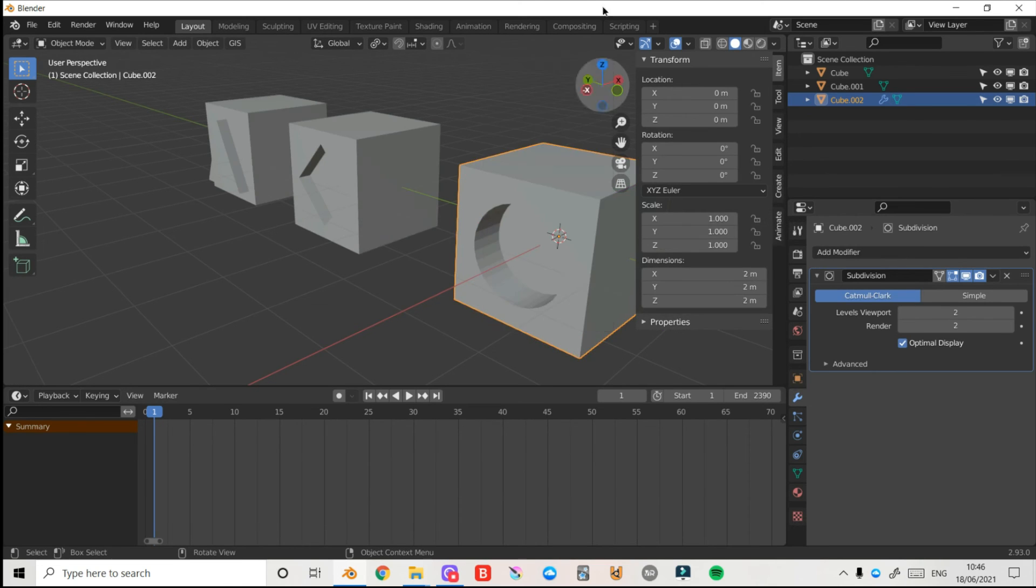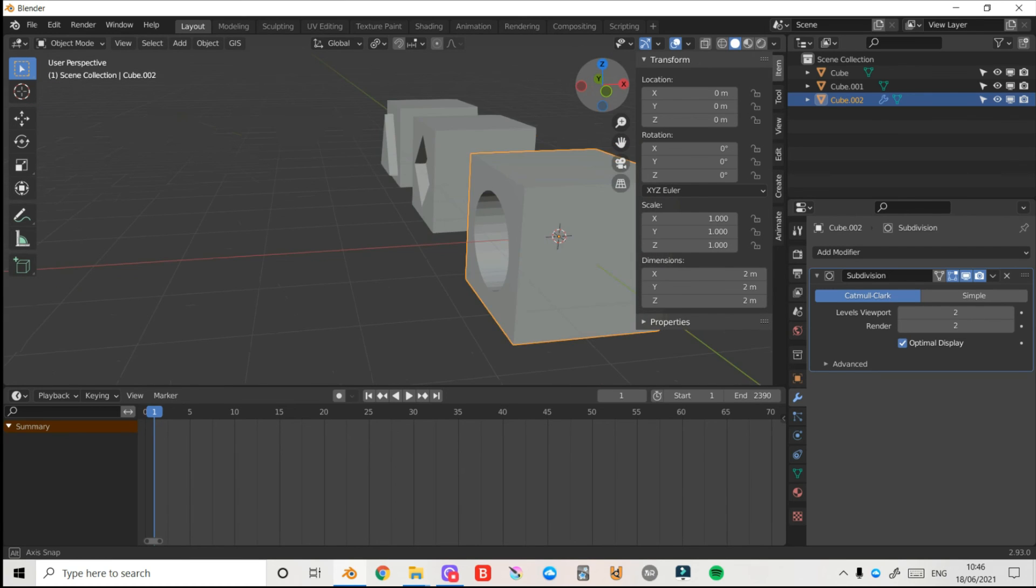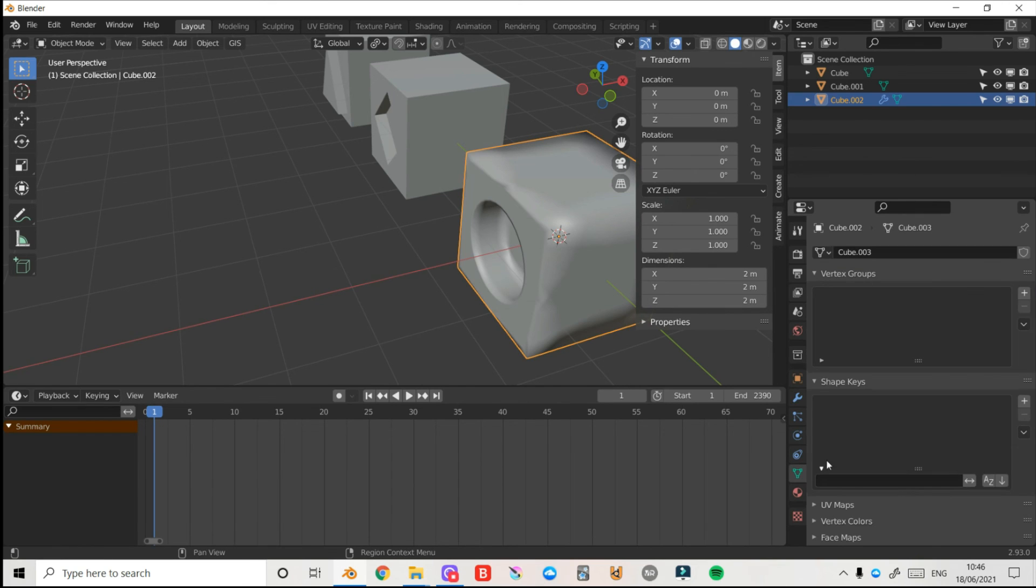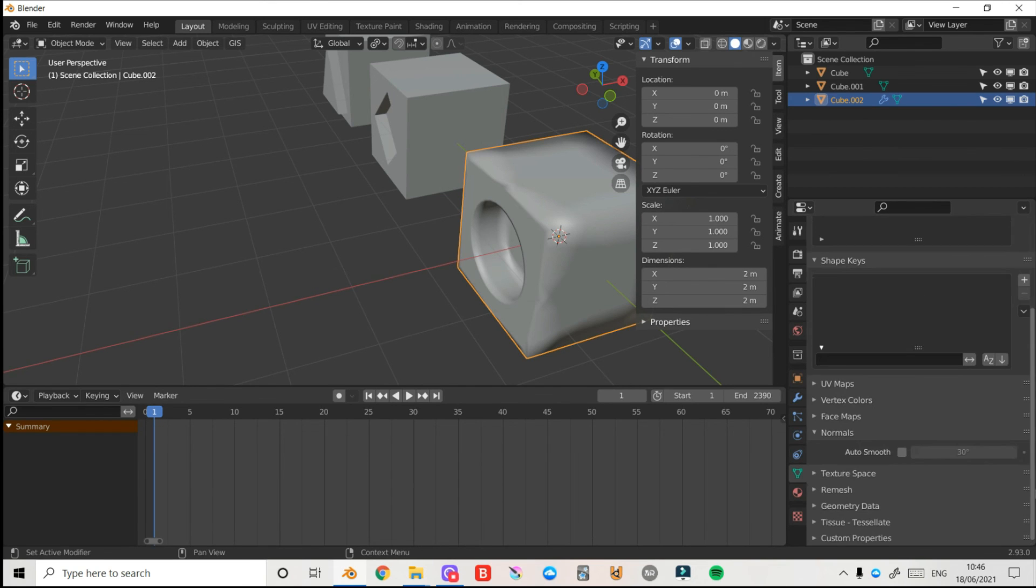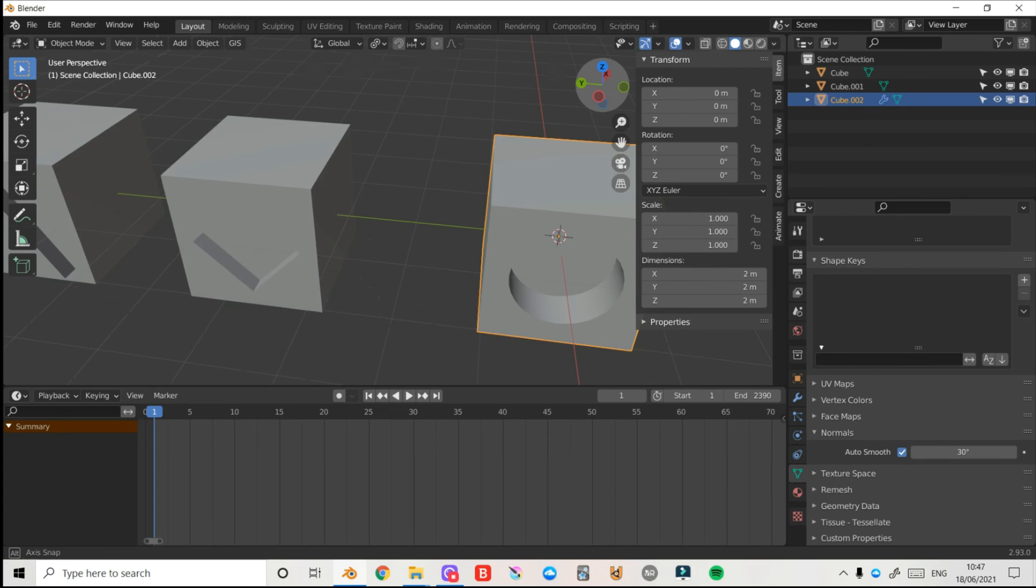Now I have them all selected, under my transform menu I'll change my mean crease to zero. Now when I press Tab back into object mode you can see we have a nice circle inside of our mesh. Press right click and shade smooth, then come down to auto smooth, scroll down and turn on auto smooth and now that looks like a nice circle.